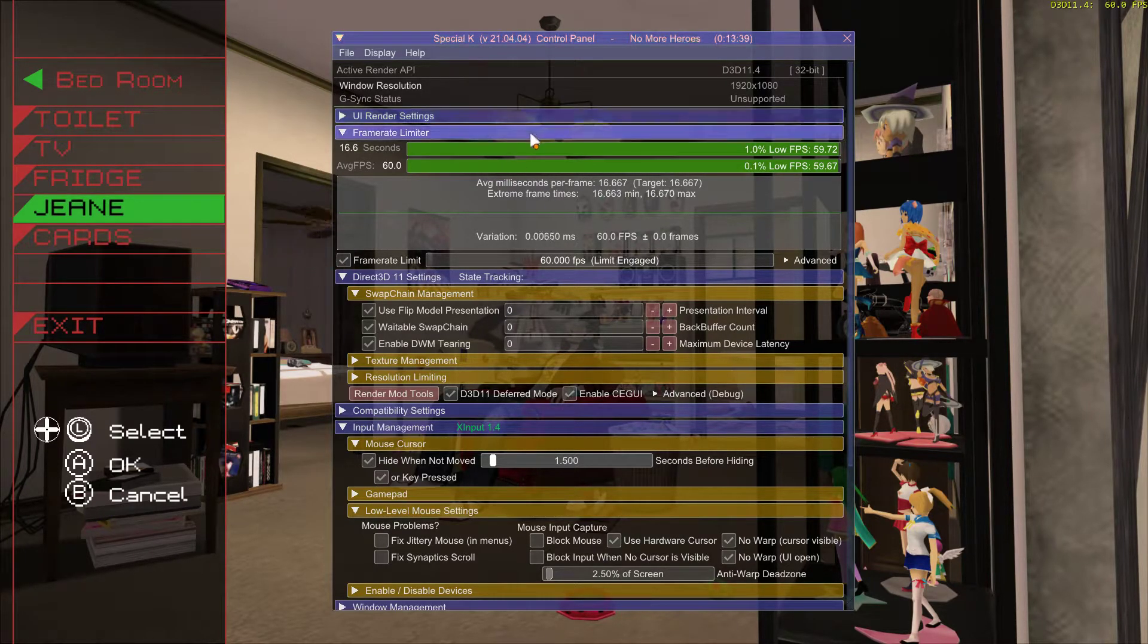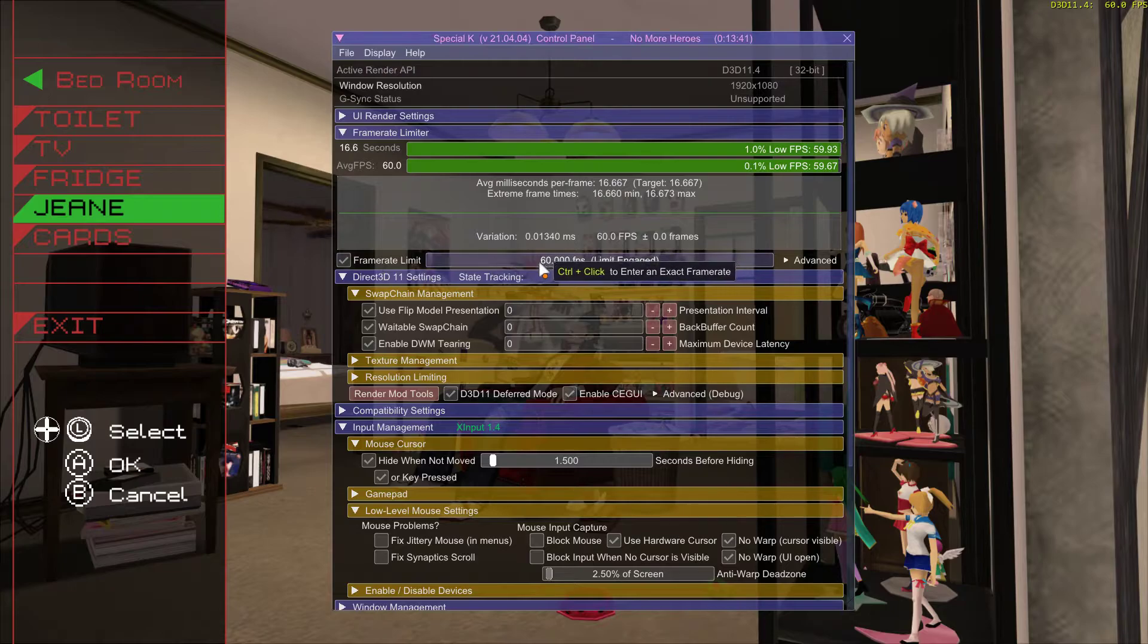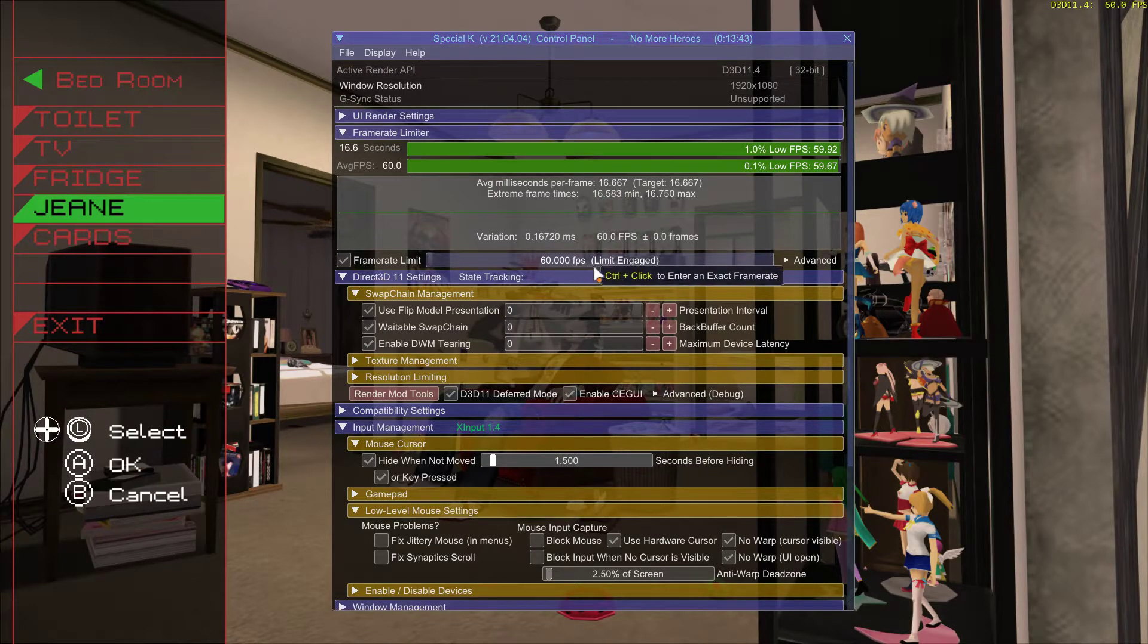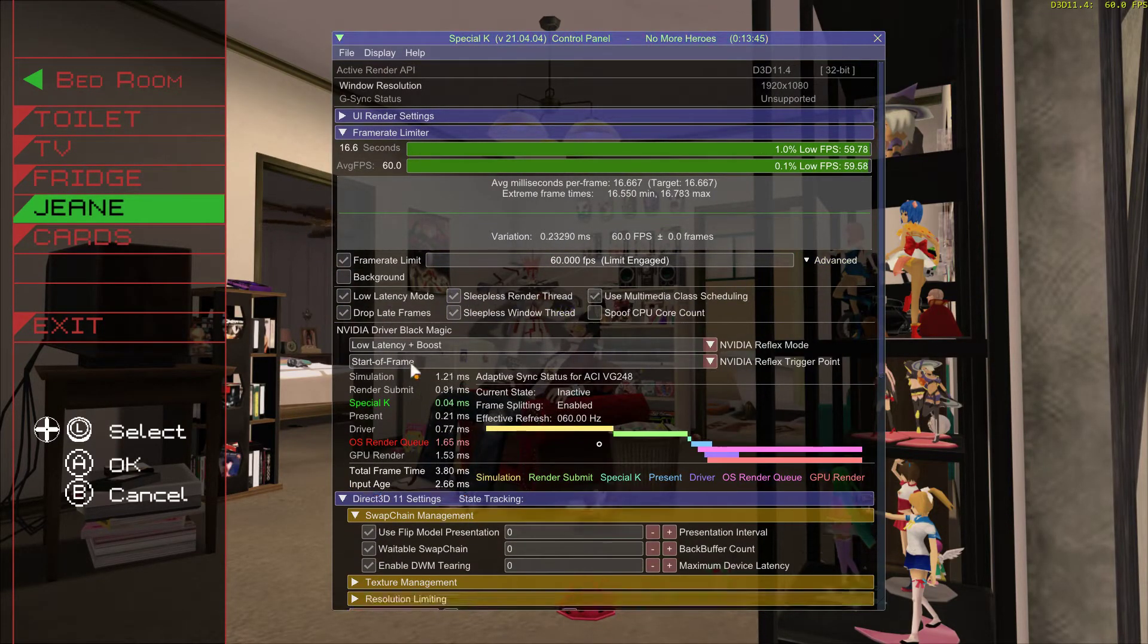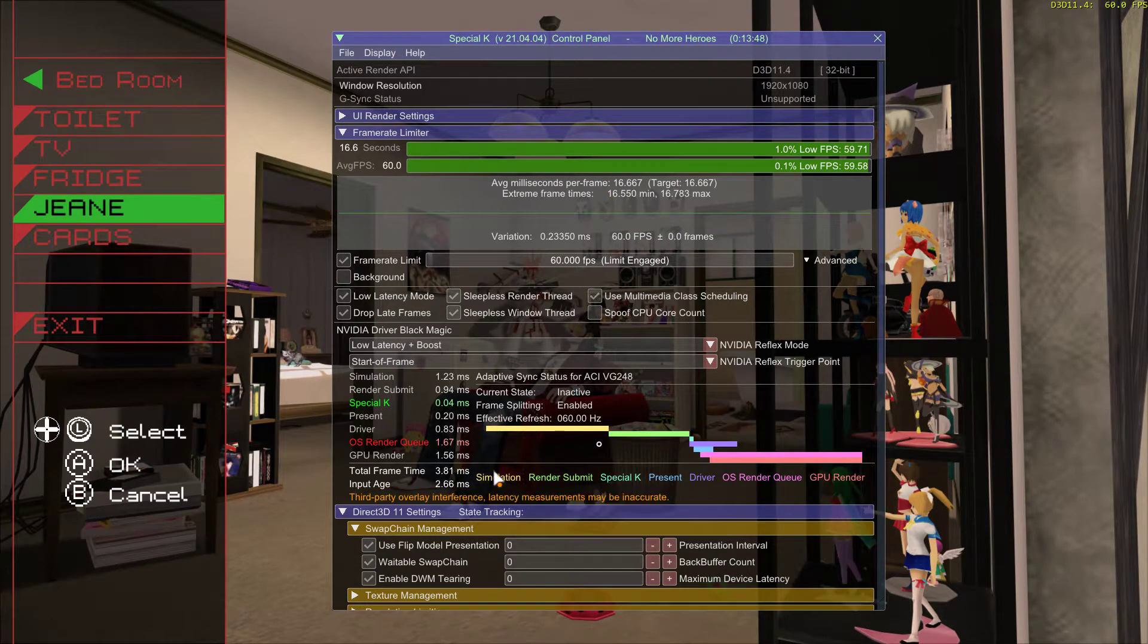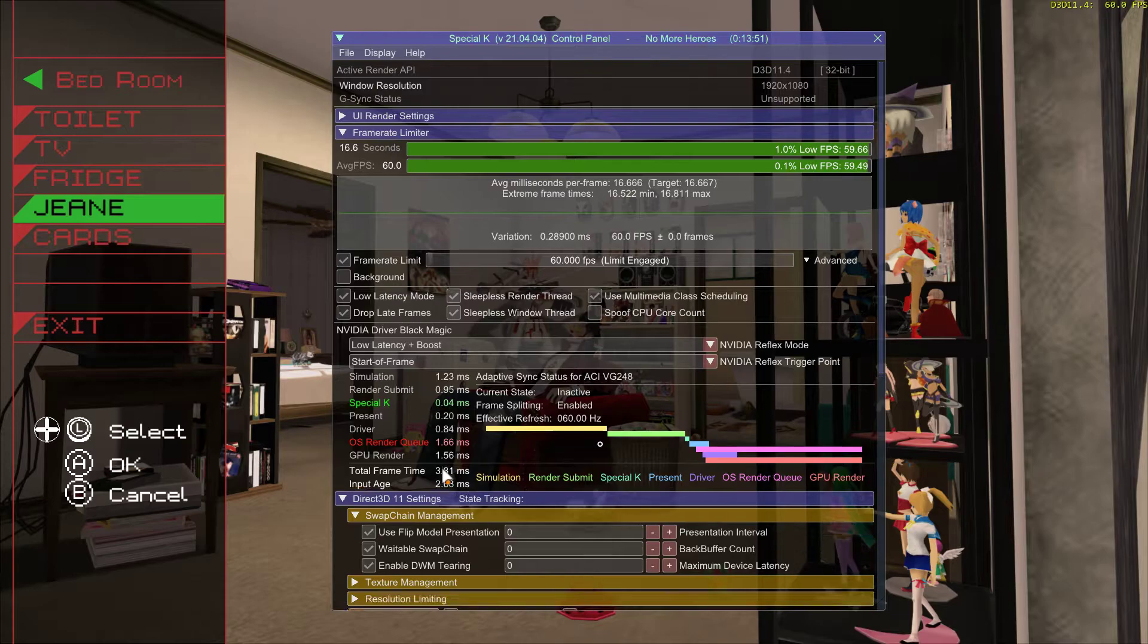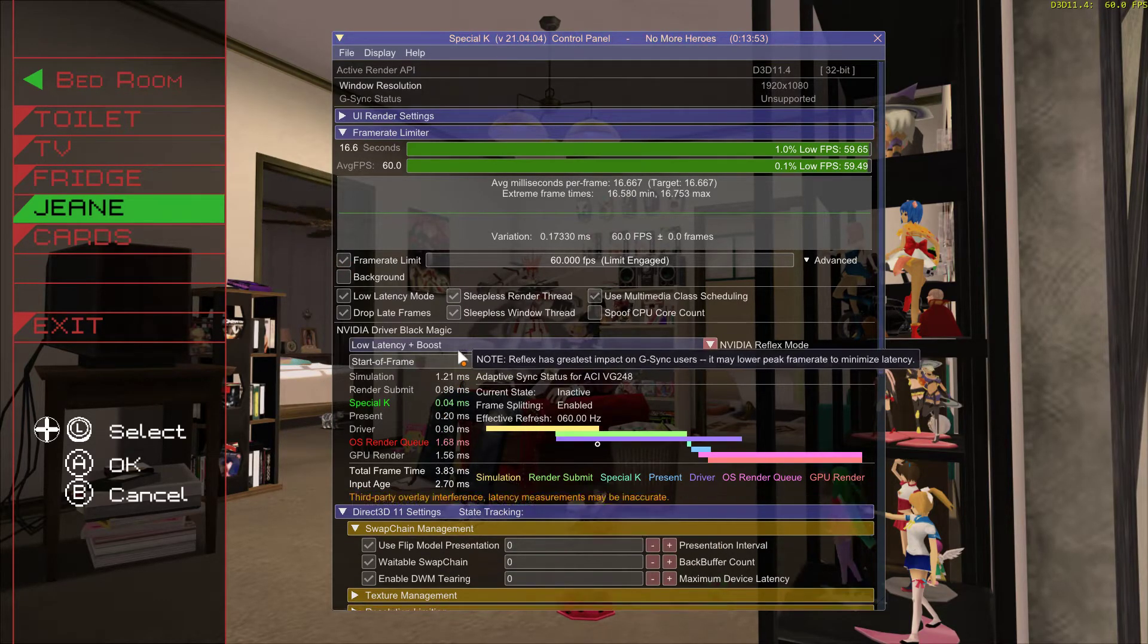I'm going to go to frame rate limiter, check this, control click and make sure it's 60. Go to advanced, enable all these things. This will initially be like 17 or so milliseconds - NVIDIA driver black magic.